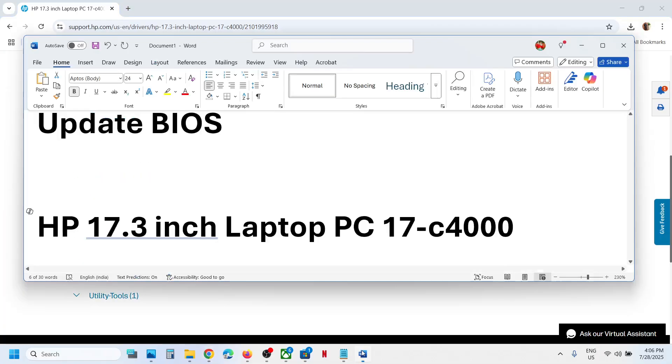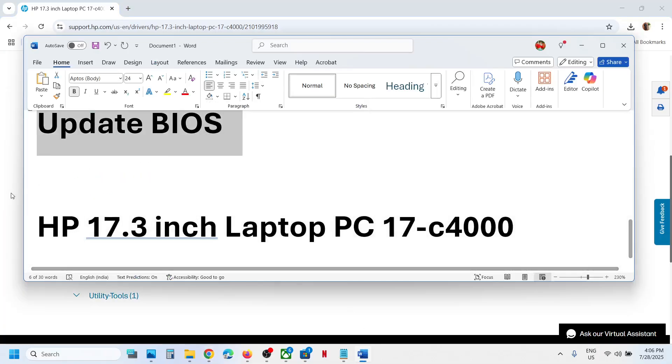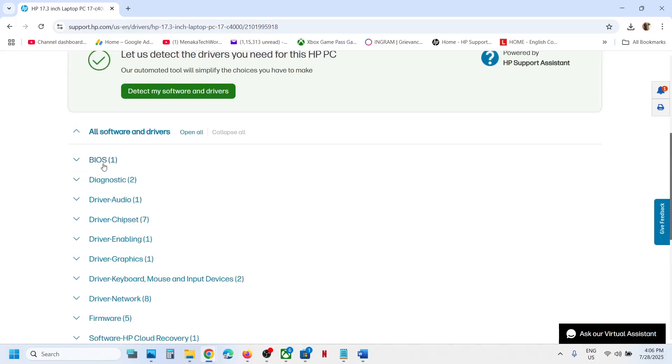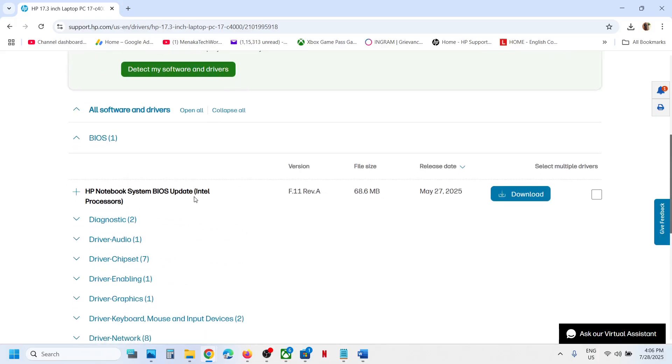If that does not work, then update the system BIOS. This has worked for many users. You can go to BIOS and here you can see F11. If your version is maybe F9, you can update the system BIOS to F11, whichever is the latest.